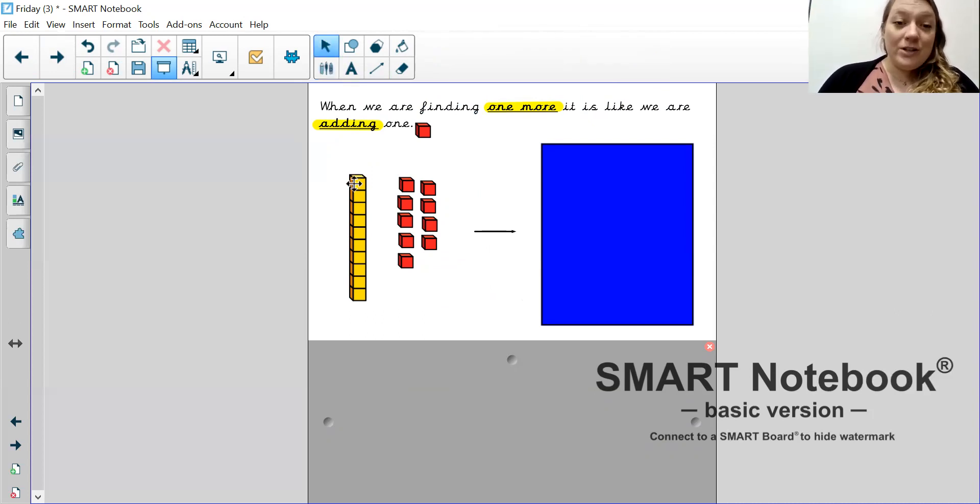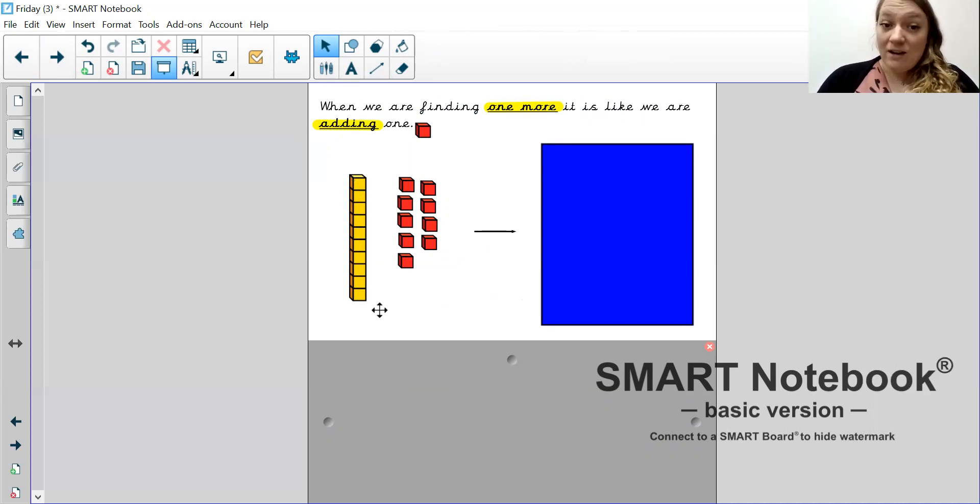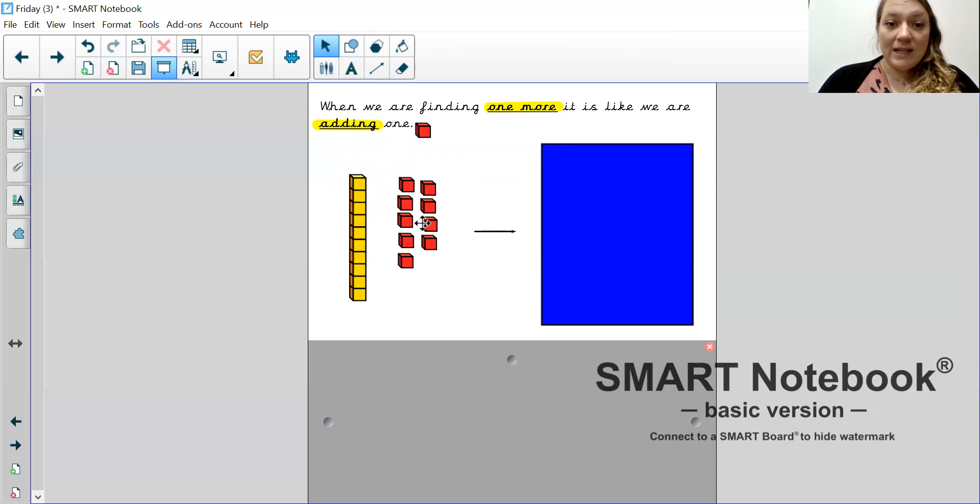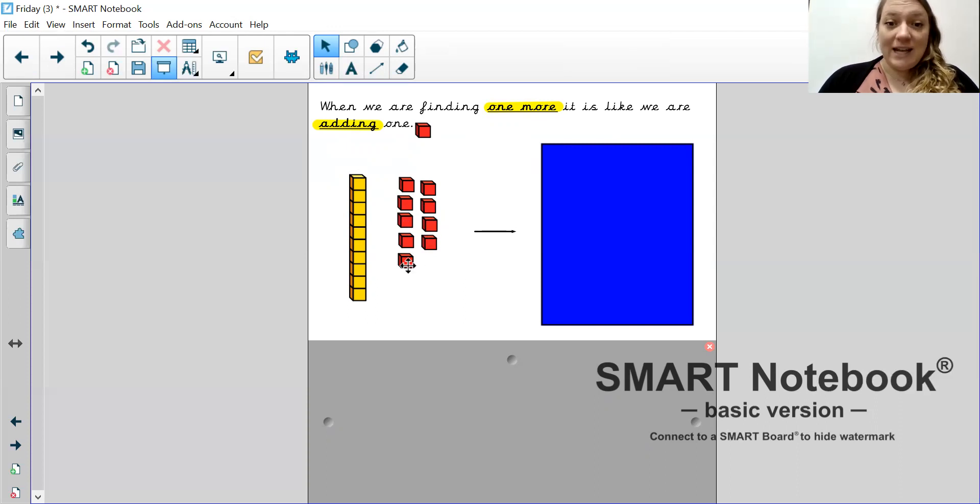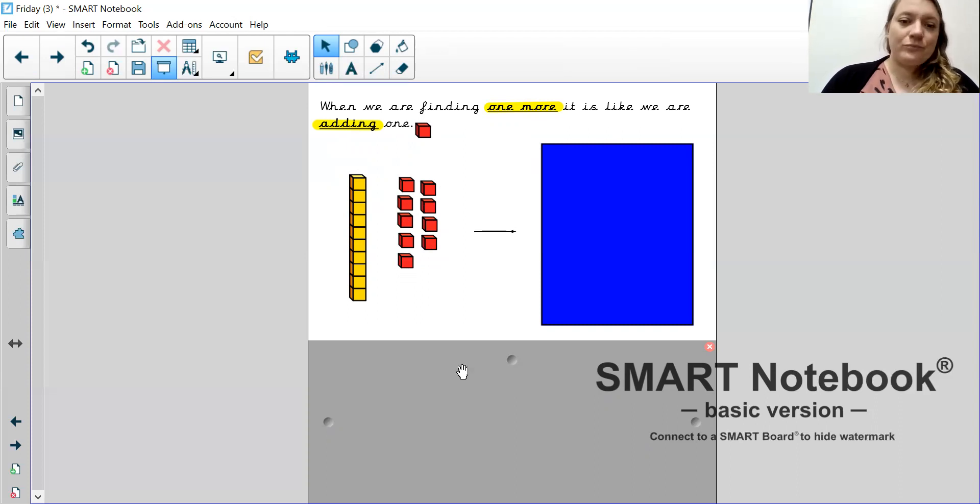So, let's have a look. What number am I showing you here? We've got a 10 stick. So, that's 10, 11, 12, 13, 14, 15, 16, 17, 18, 19. Oh, it looks a little bit like a 9 piece of Numicon, doesn't it?